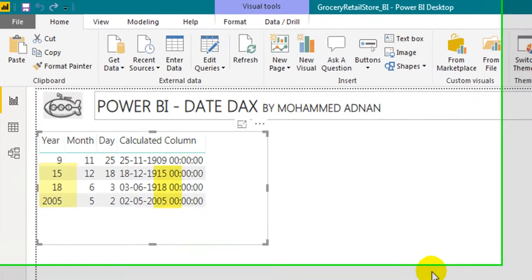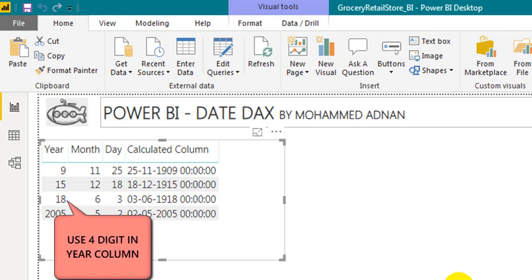If you notice, the two-digit year is also converted, but the year is in the 19th century, not the 20th century. So whenever possible, use a 4-digit year column.